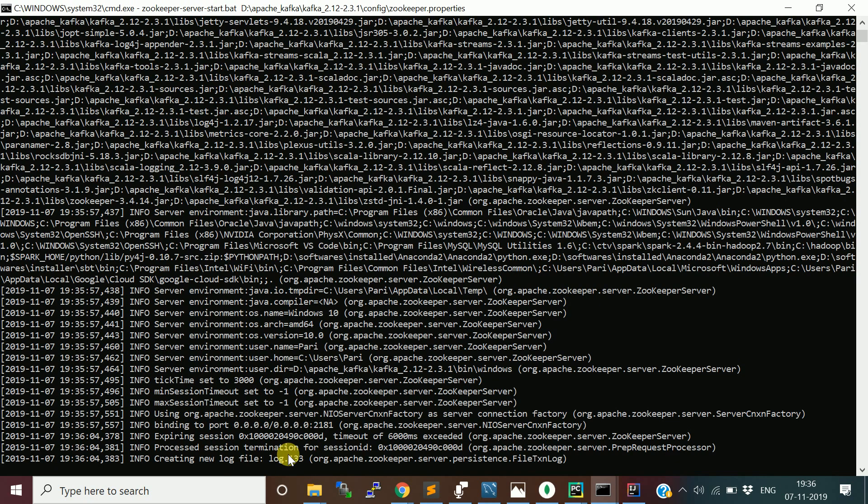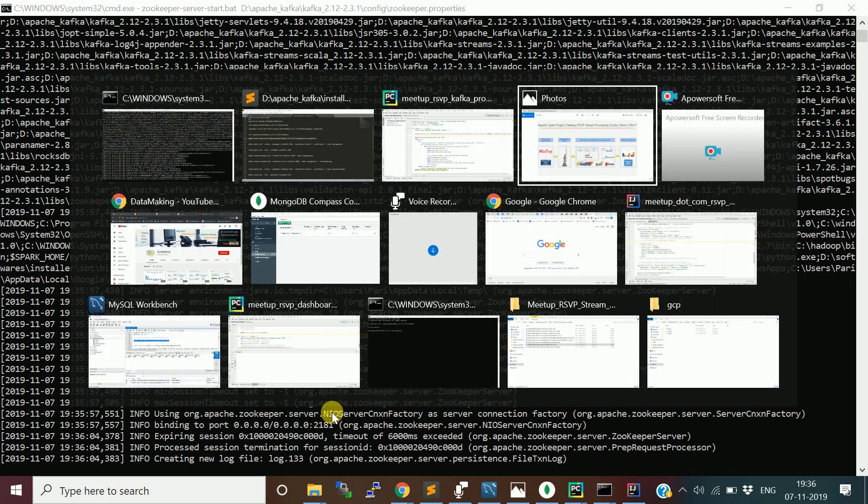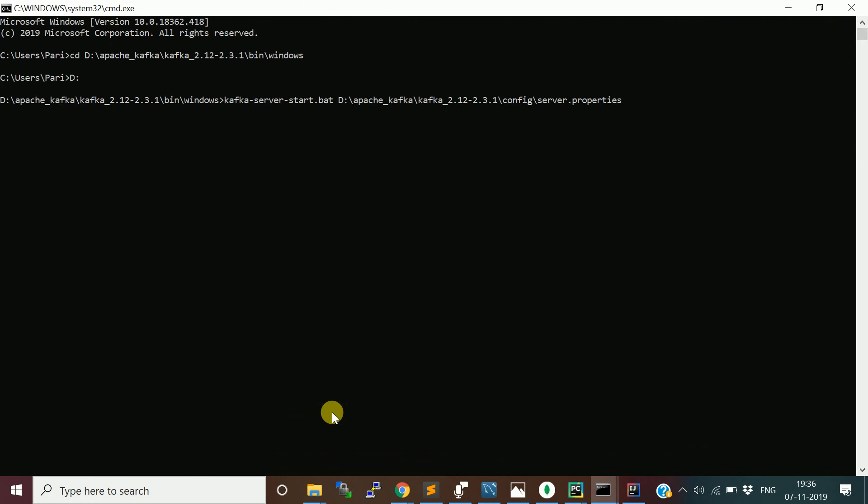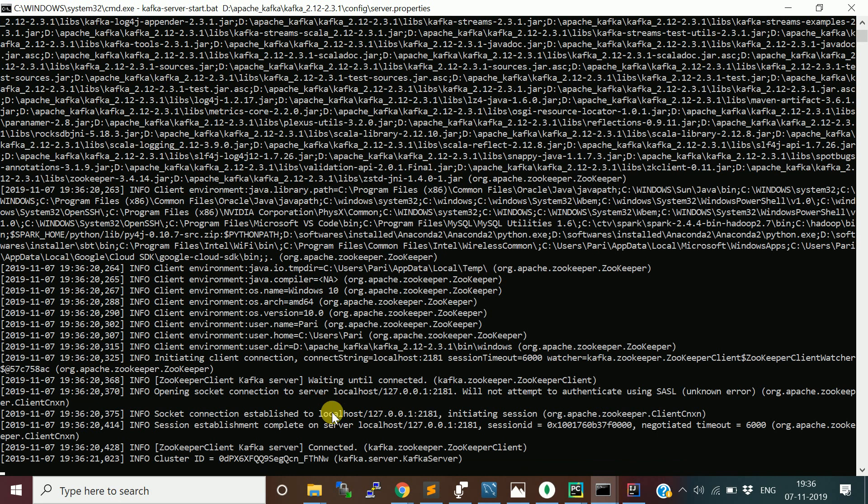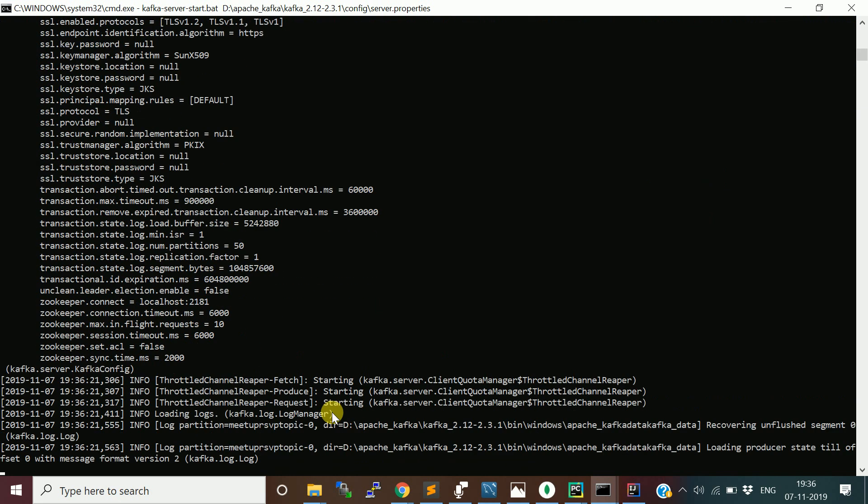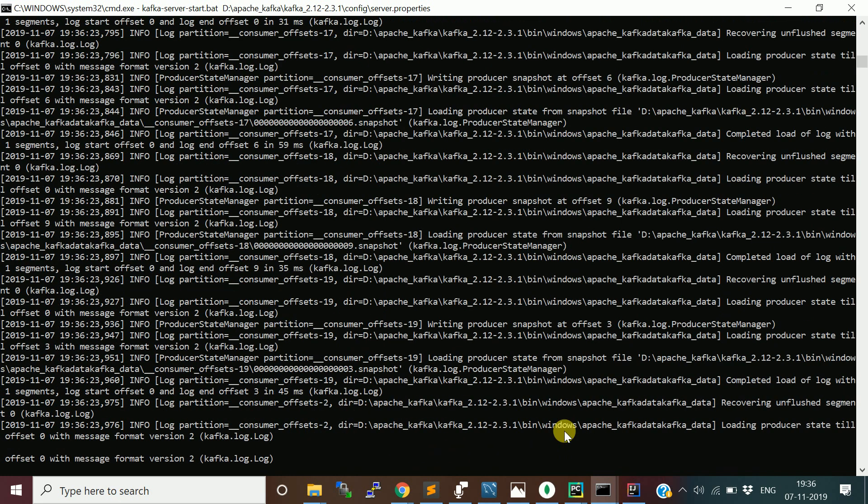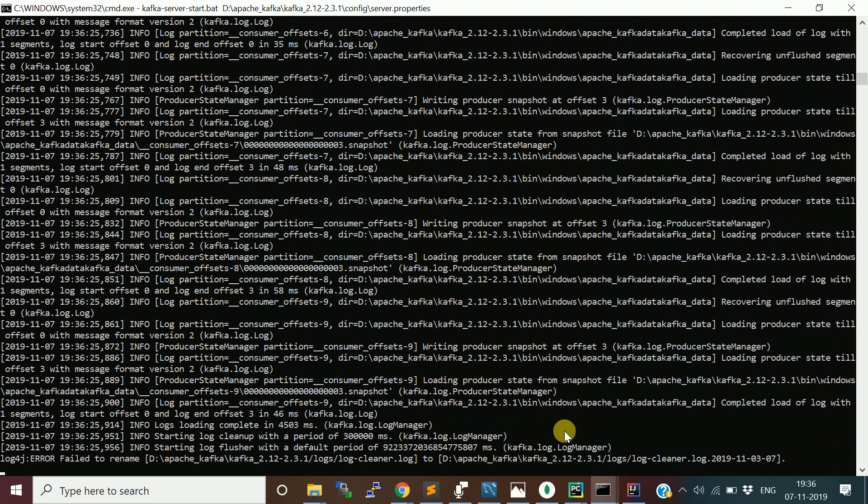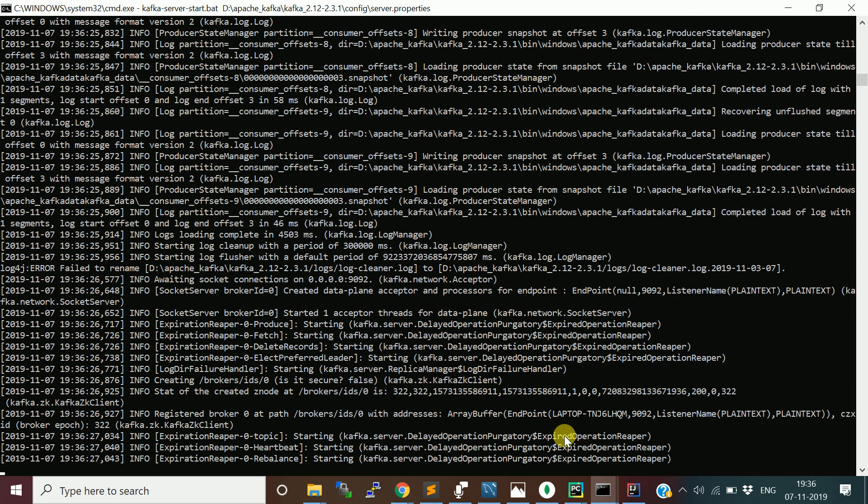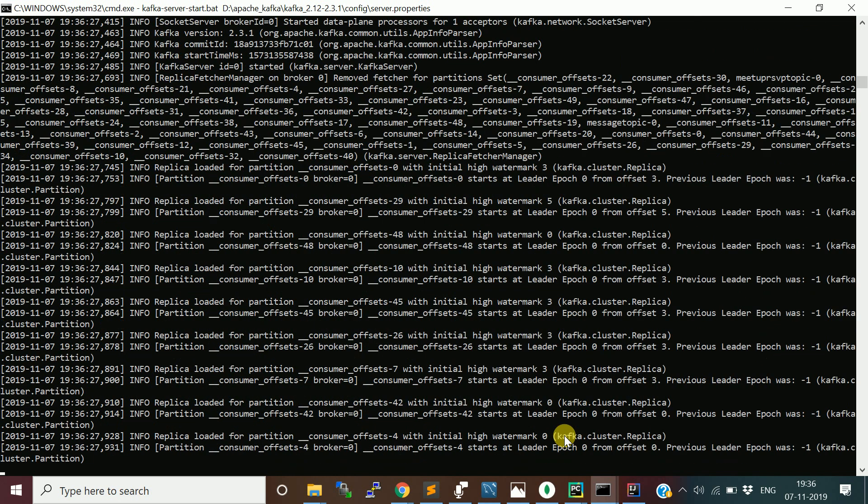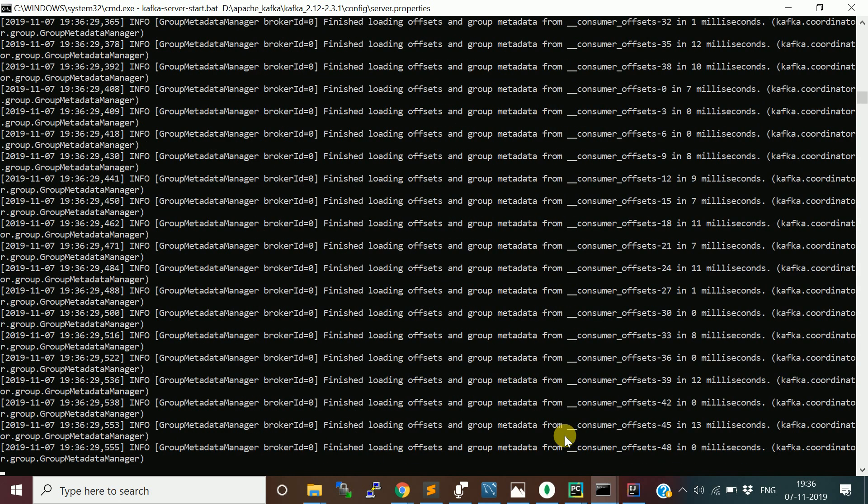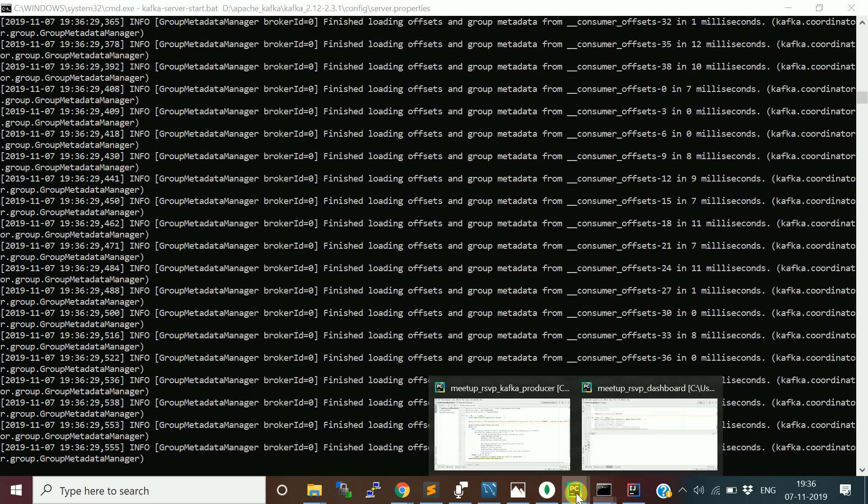Just verify it is running. Yes, it is running on port 2181, binded to this port. In another command line window, I will open the Kafka server. Once both are up and running, then I will go and run the Kafka producer. It's just starting up. Now it is started. Now go and start the Kafka producer.